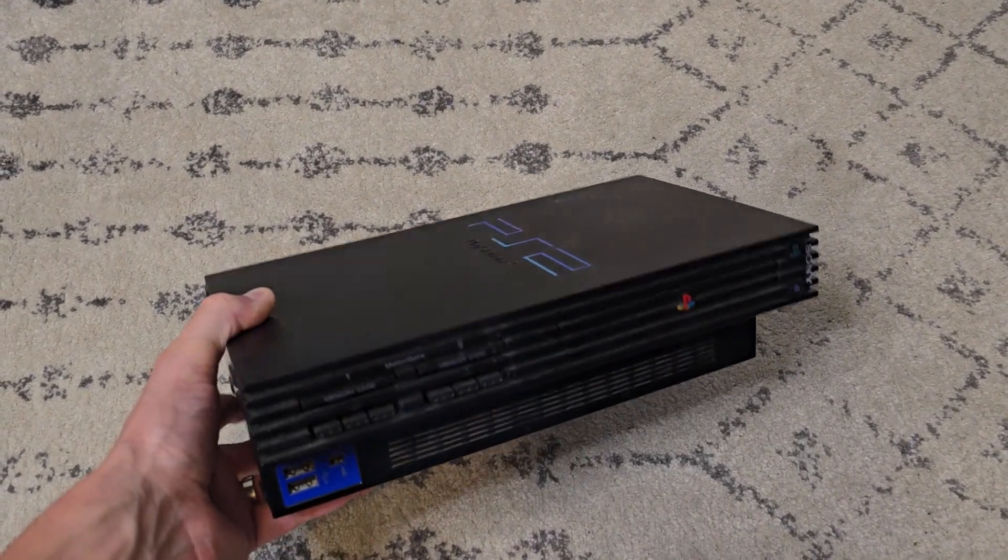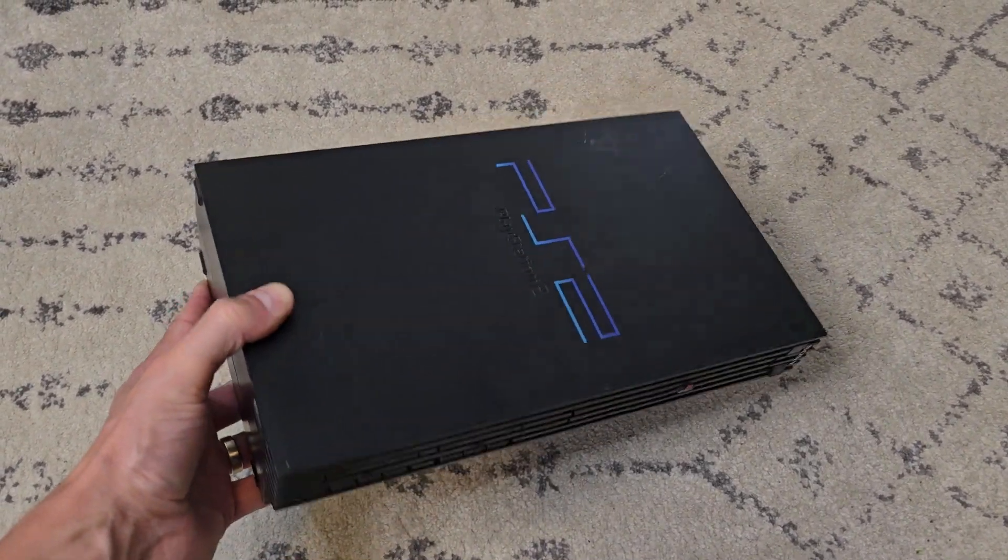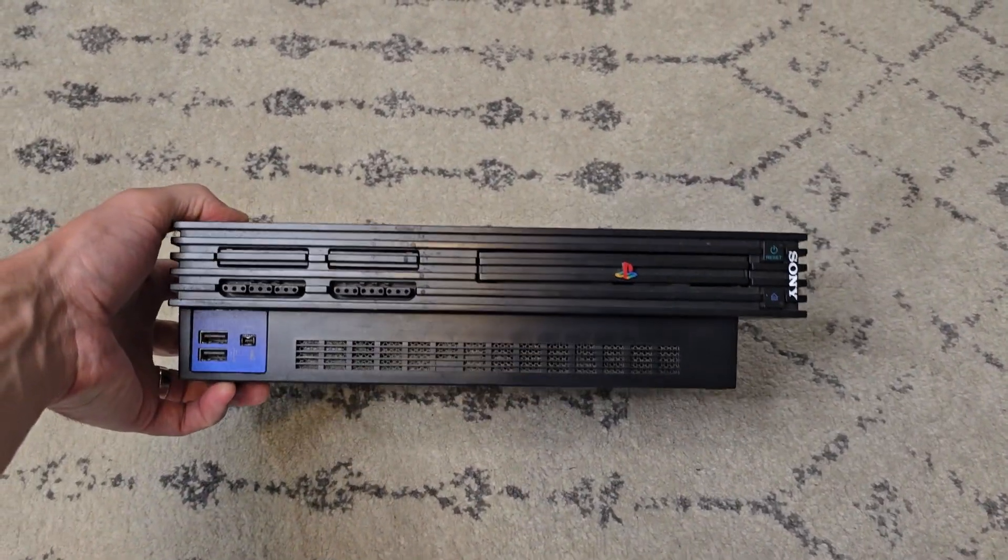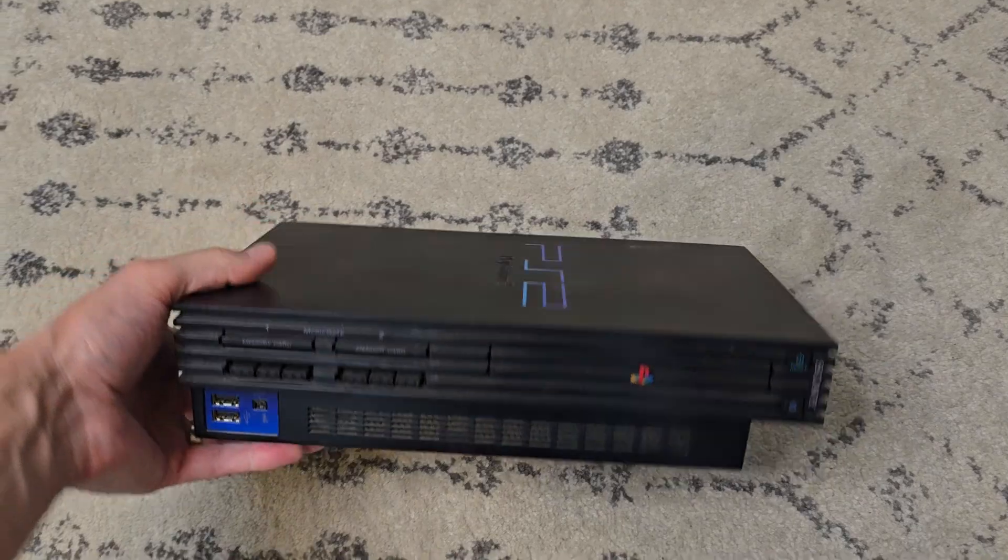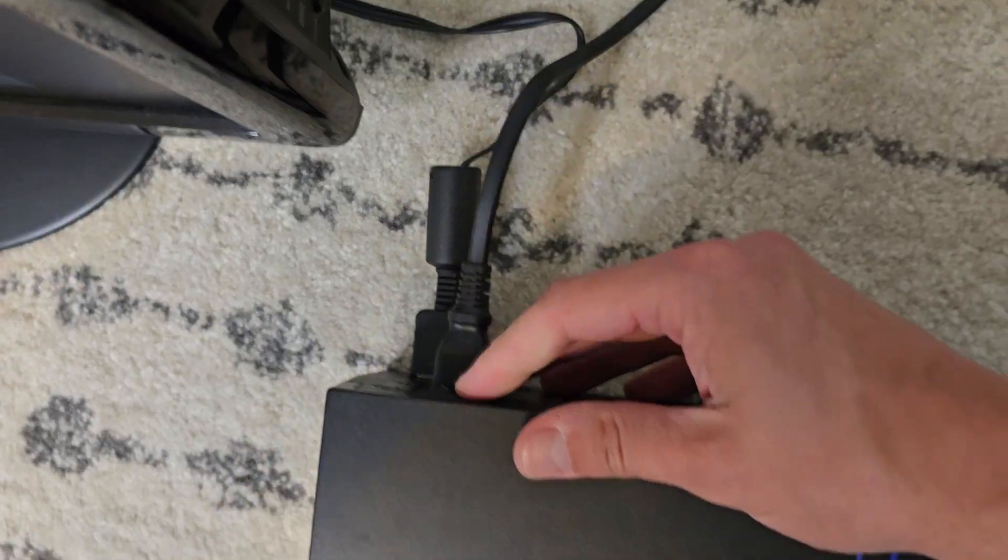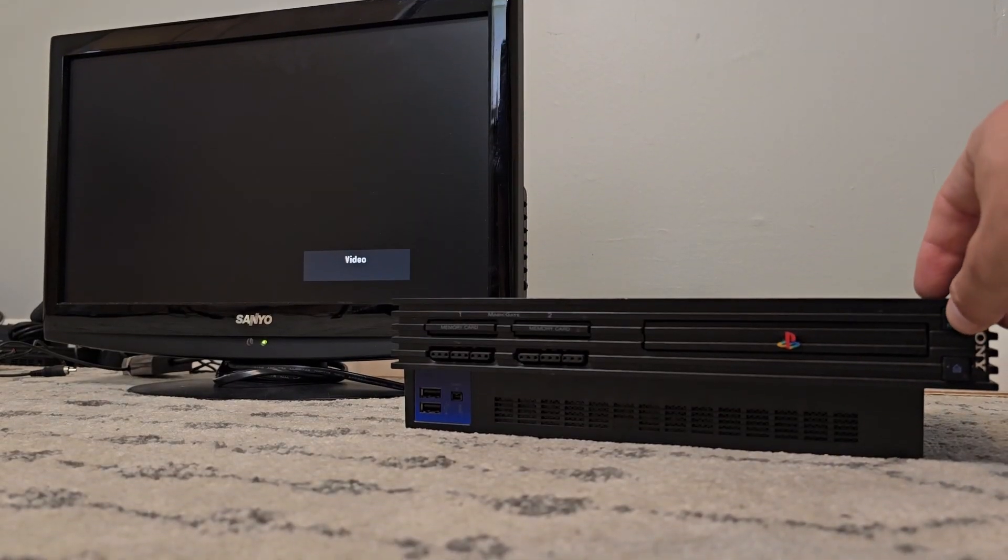Today we have an original PS2, and it's given us a bit of a headache. We just want to play some games, but when we plug everything in and turn it on, this happens.